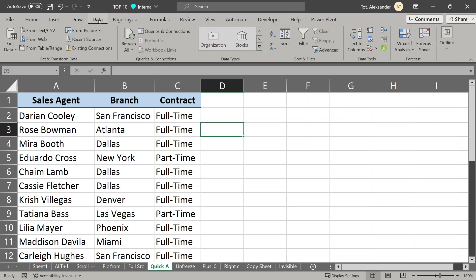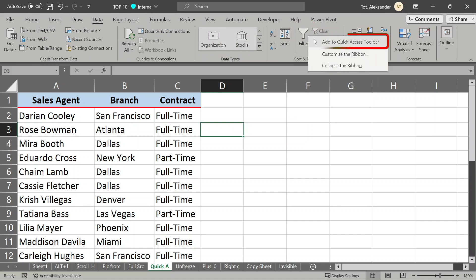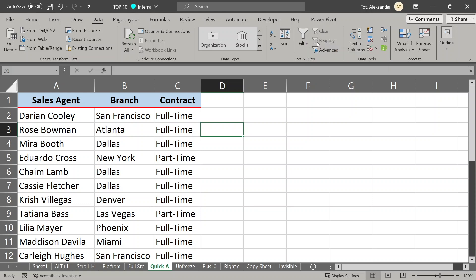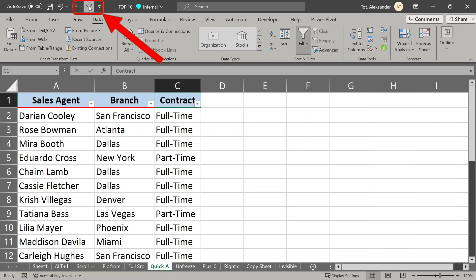just go to command button, for example, let's choose filter, right click it, and select this option, add to quick access toolbar, and we have it. Now it is here, ready to be used when you need it.